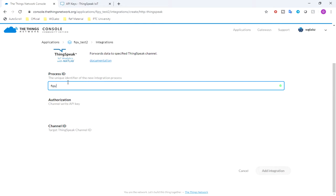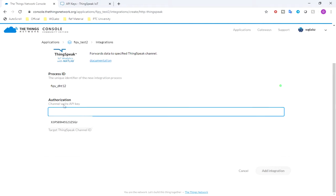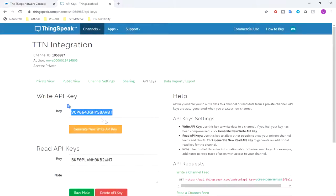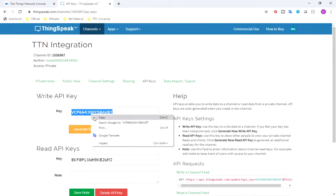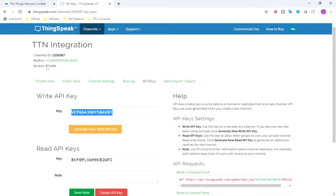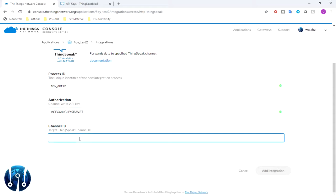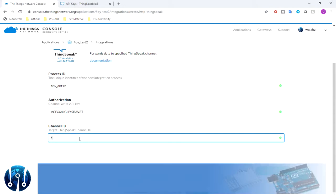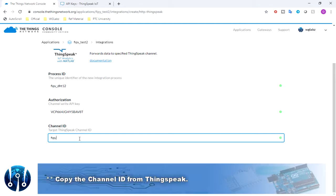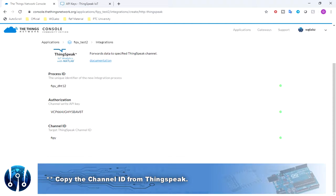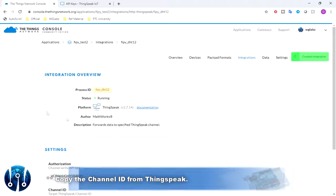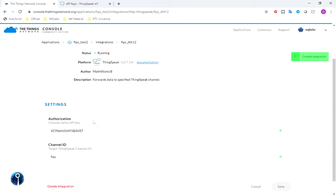So I'll just put a process ID. Authorization is the channel write API key, which is this one, and channel ID is, I'll just put 5. And add integration.